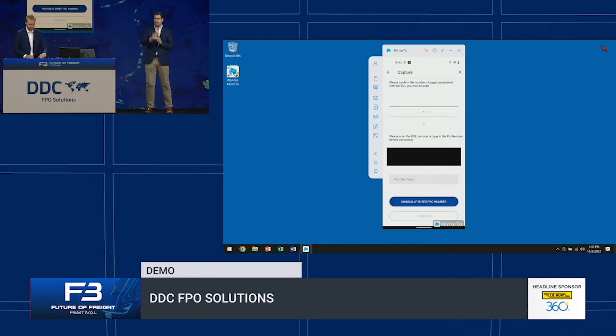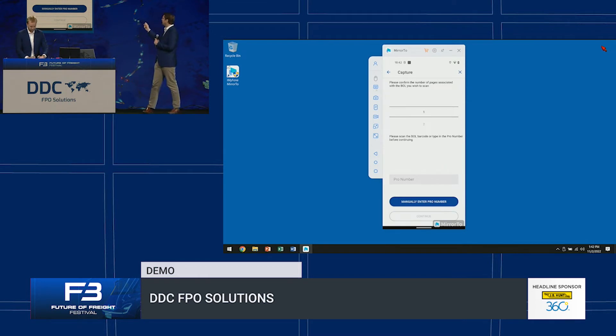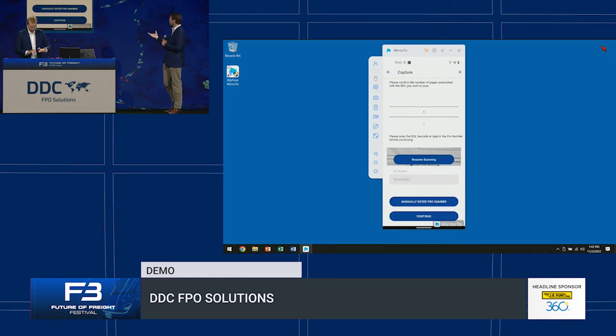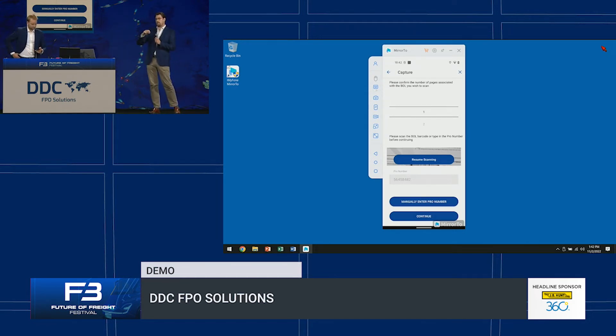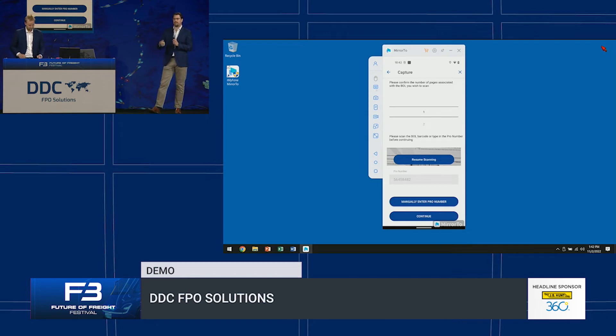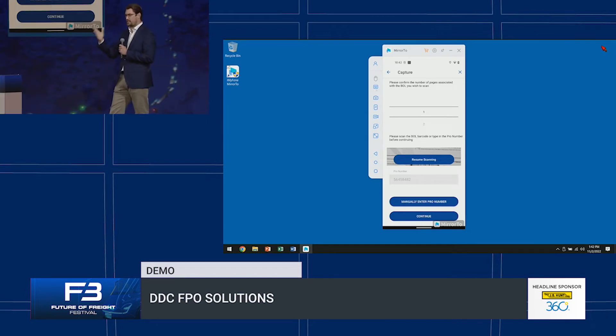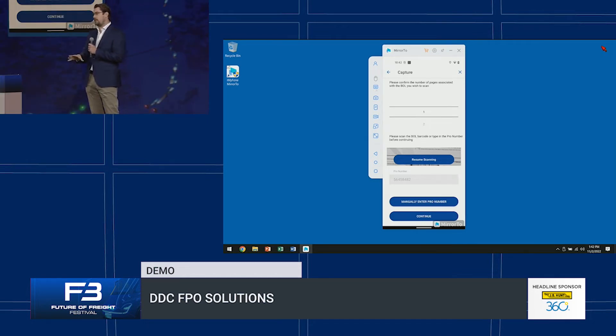What you're going to see here is the ability if the driver needs to capture a pro number. There's a barcode reader in there that can take an image. It can be, the business rules can be changed to allow for prefixes, check digits, etc., whatever your business requirements.